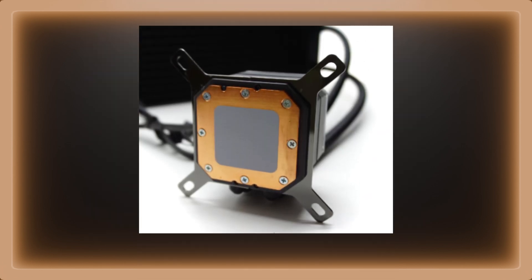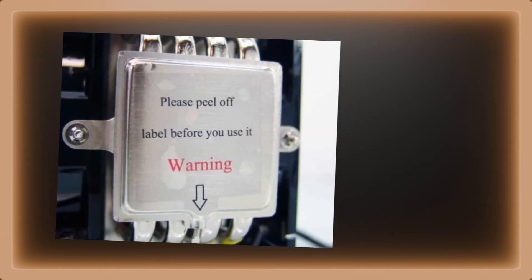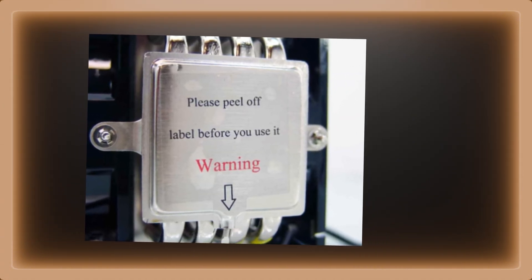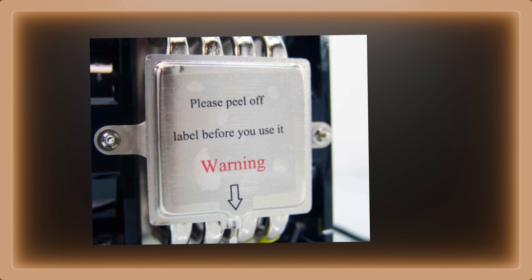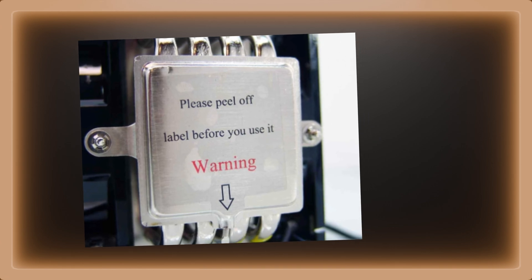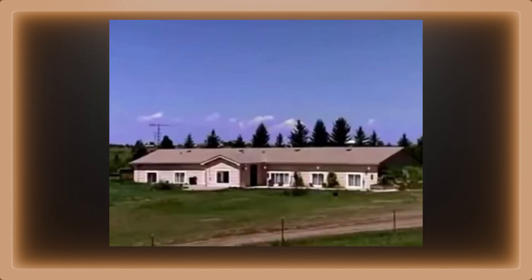However, some CPU coolers come with thermal paste pre-installed, and usually there is a plastic seal placed on it. Make sure that you remove the plastic seal so that the thermal paste touches the CPU, otherwise the CPU will overheat.